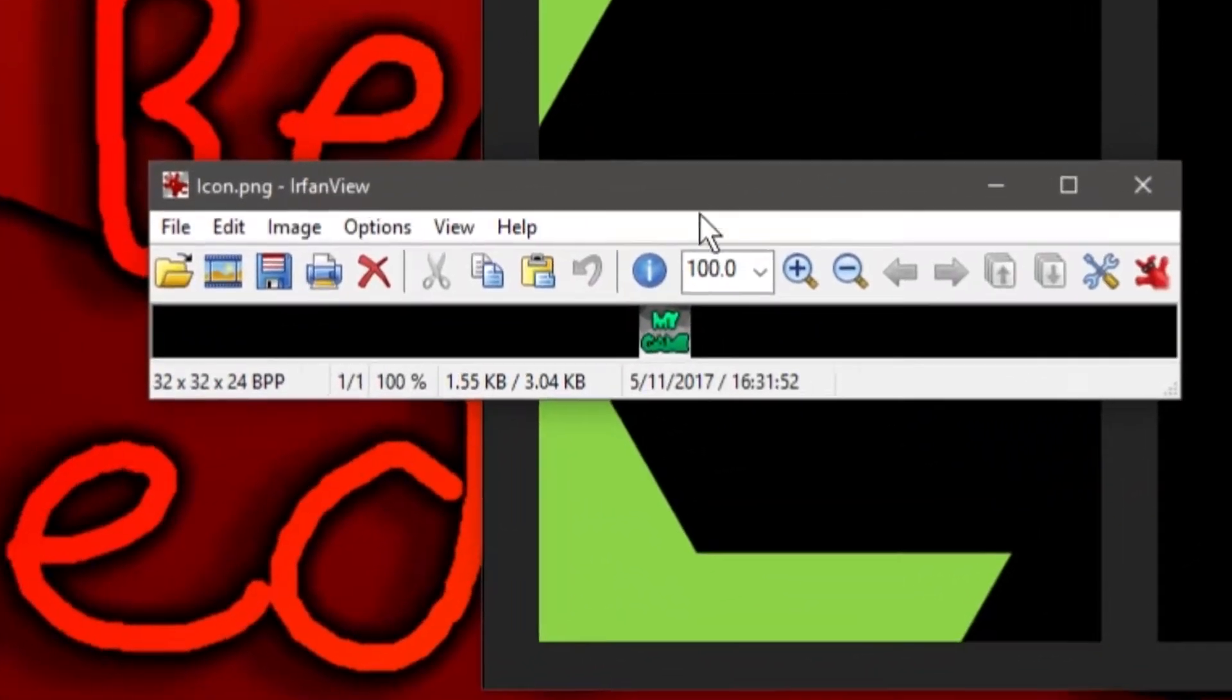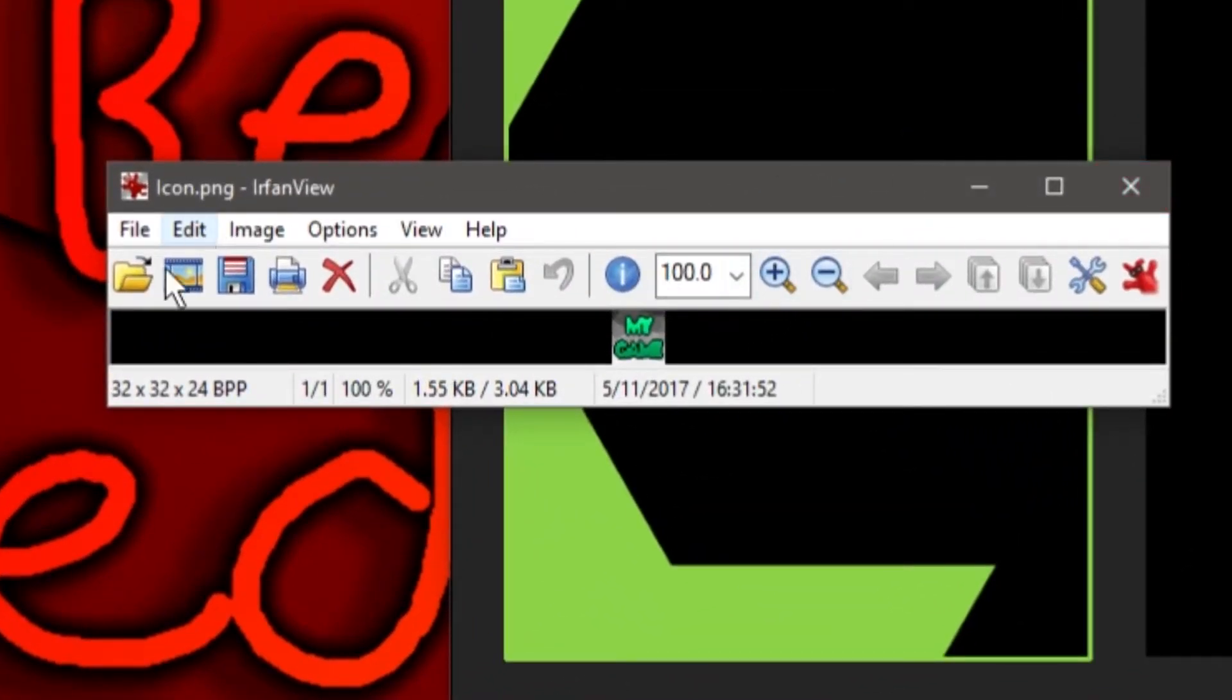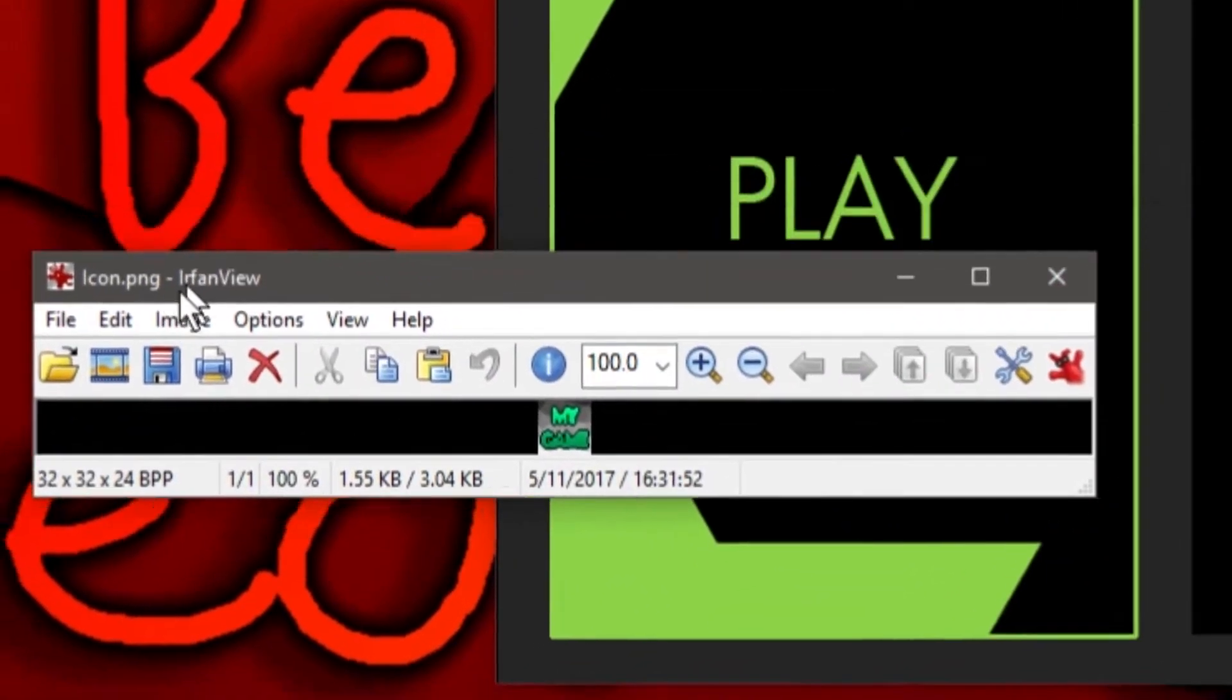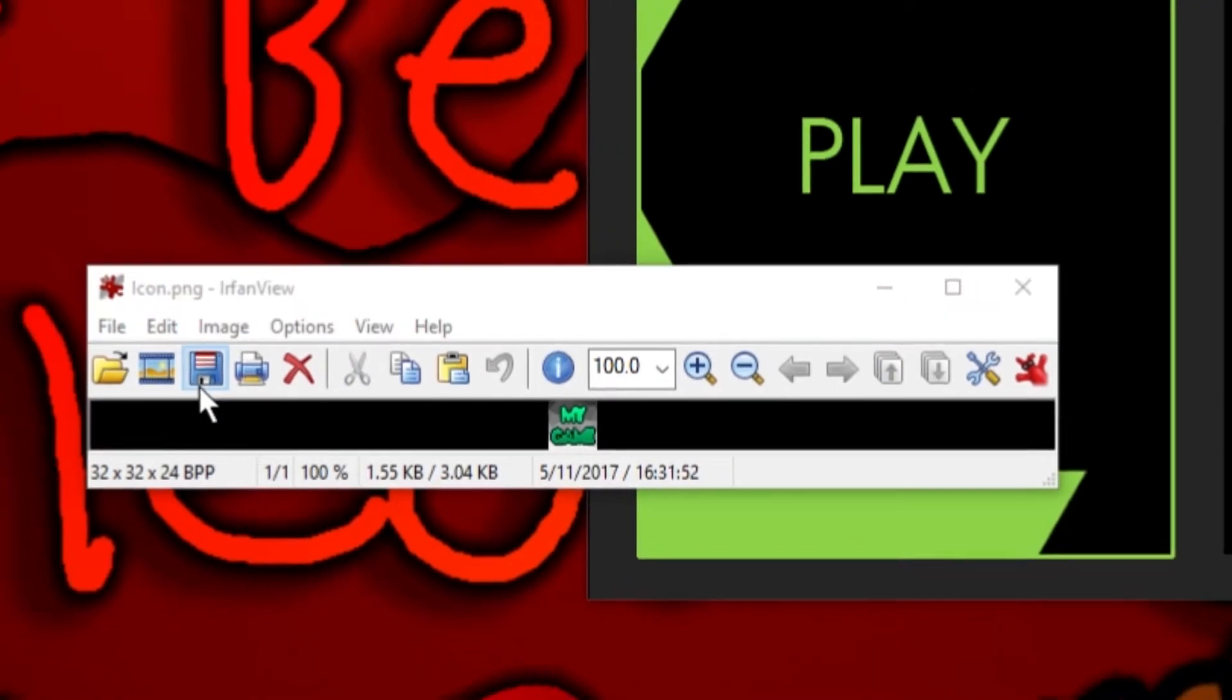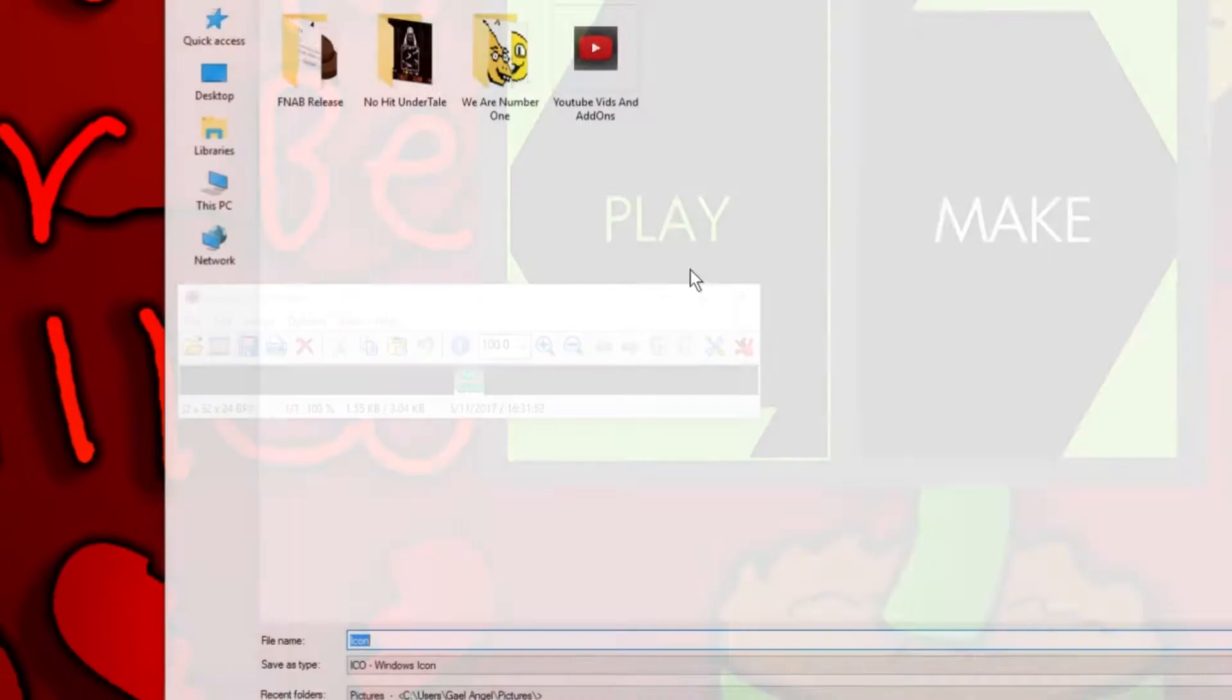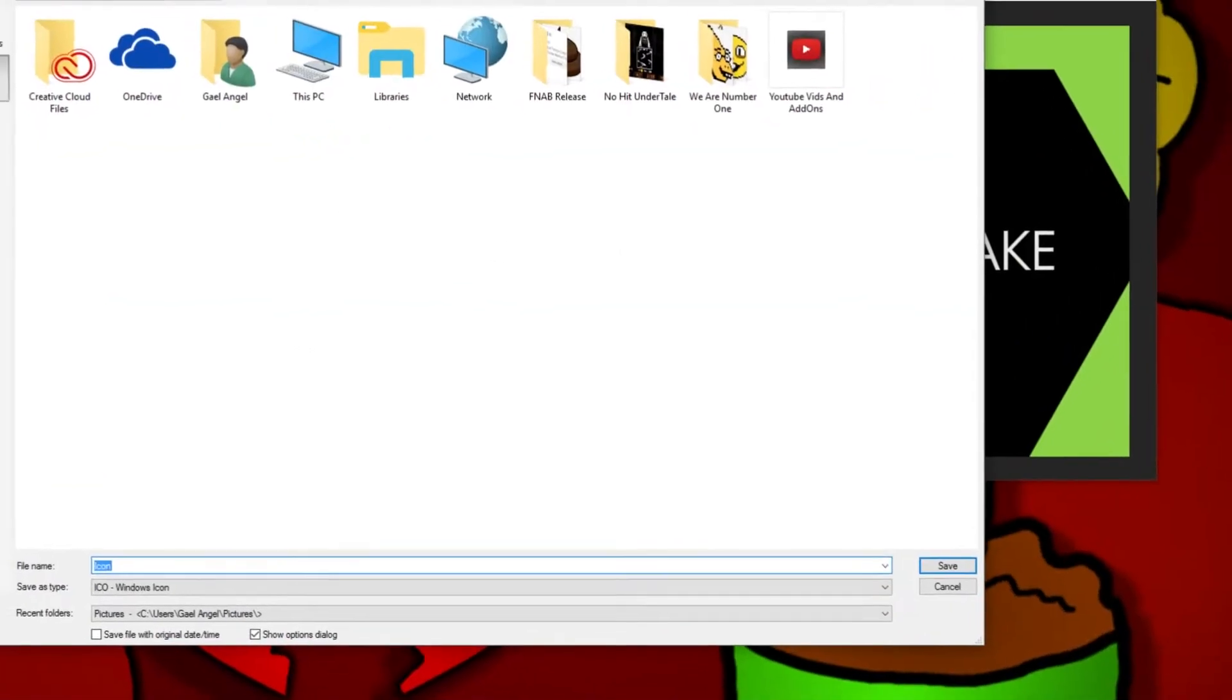Boom, it's right there. You can view it and whatnot, but I'm not going to really be doing that because why do I need to? And you click the little floppy disk over here, so you can save it. Alright, so we're going to save it to our desktop.